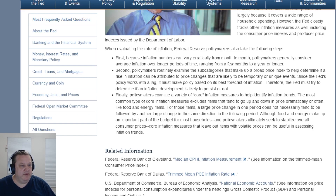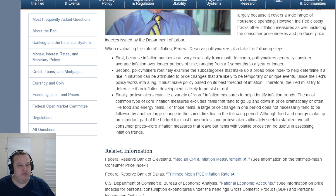Second, policymakers routinely examine the subcategories that make up a broad price index to help determine if a rise in inflation can be attributed to price changes that are likely to be temporary or unique events. Since the Fed's policy works with a lag, it must make policy based on its best forecast of inflation. Therefore, the Fed must try to determine if an inflation development is likely to persist or not.